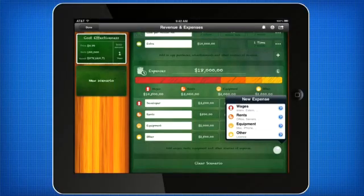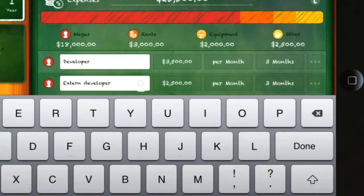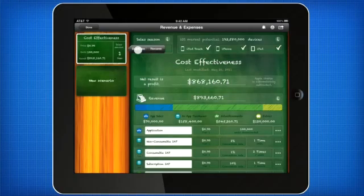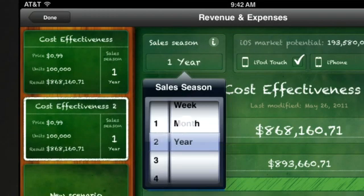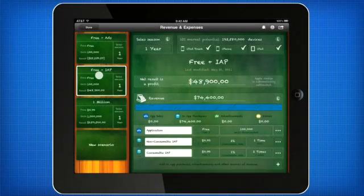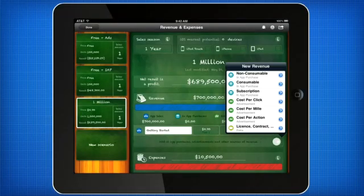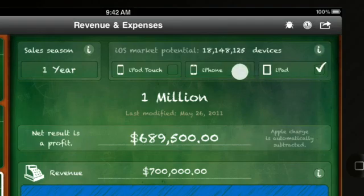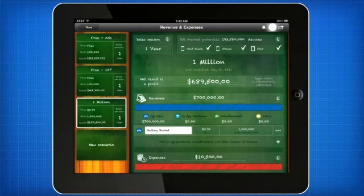As a serious business tool, AppCooker helps developers keep track of expenses and calculate future revenues by testing a host of different scenarios. Whether you release free apps with ads or in-app purchases, or sell a million apps for 99 cents each, chuck in all your figures and AppCooker does the rest, giving an overview of your profit in no time.